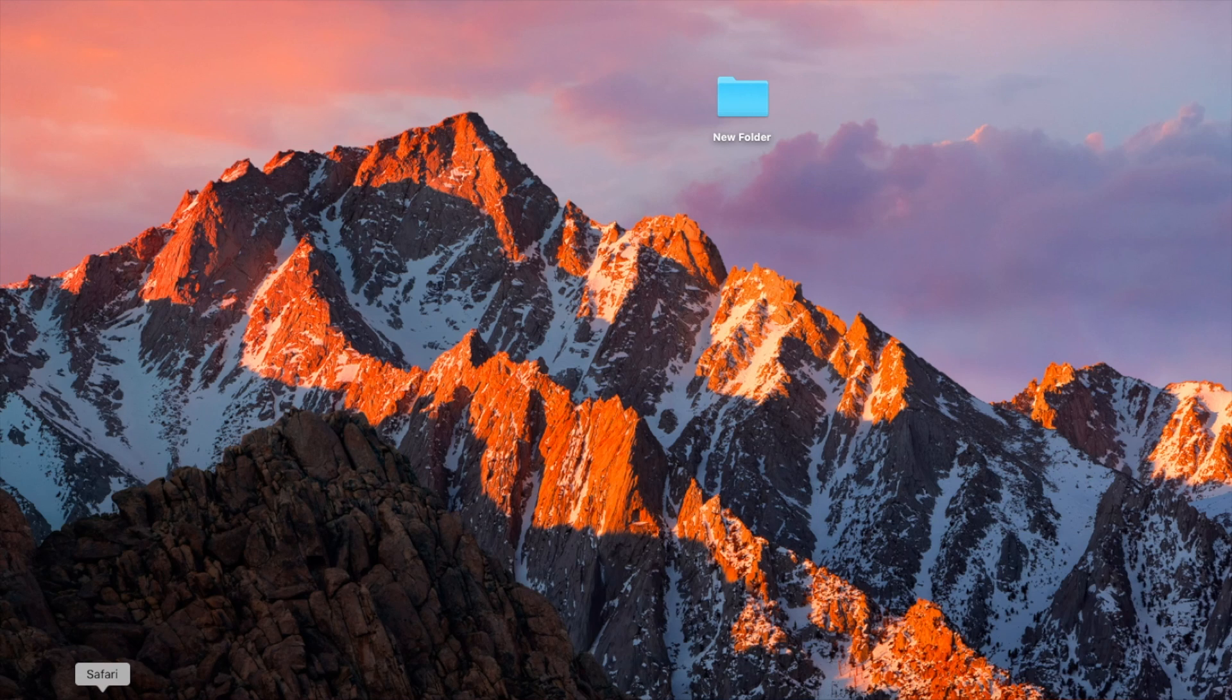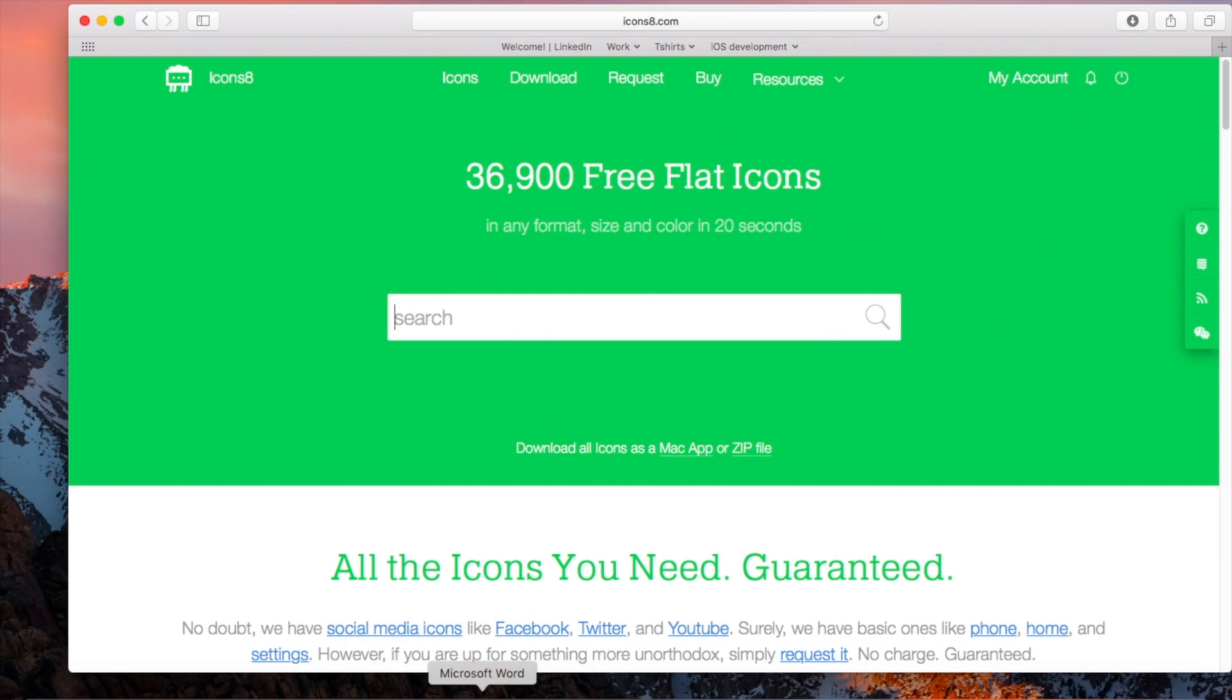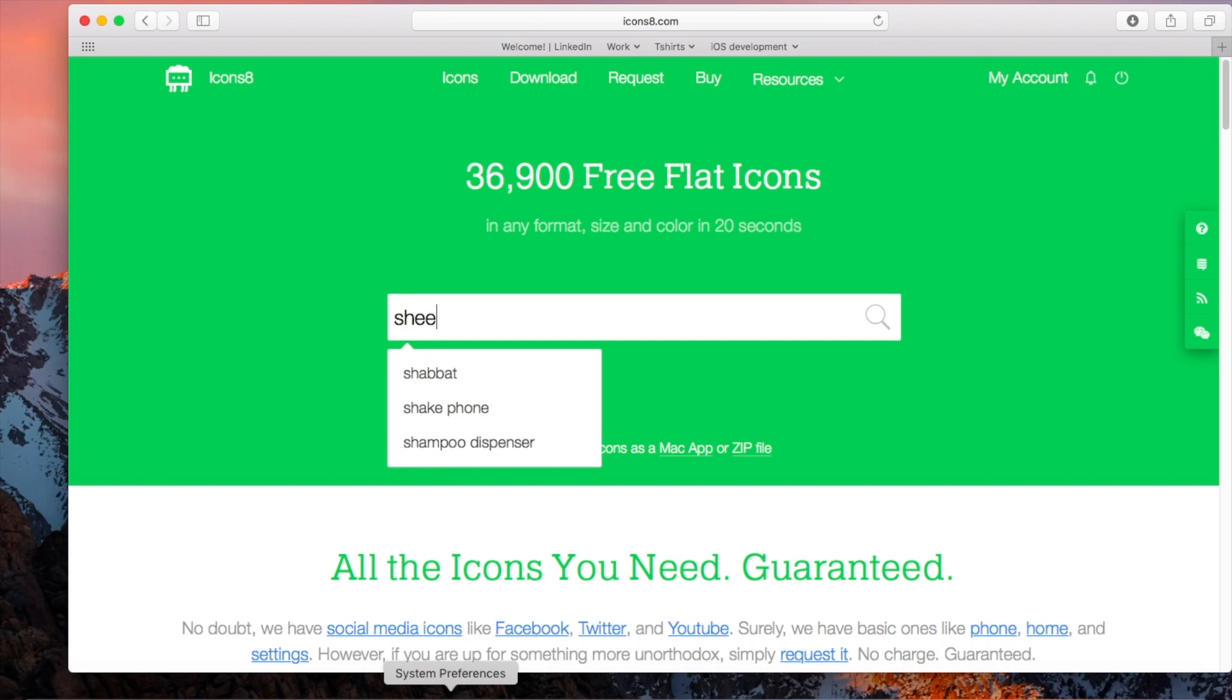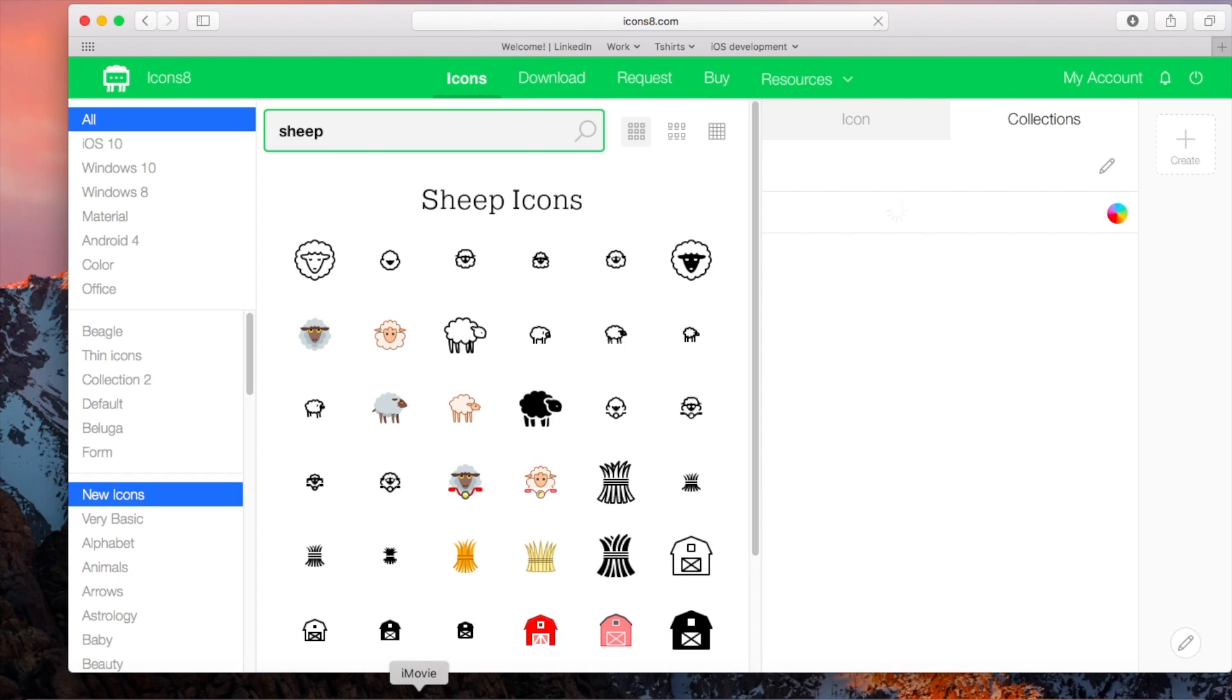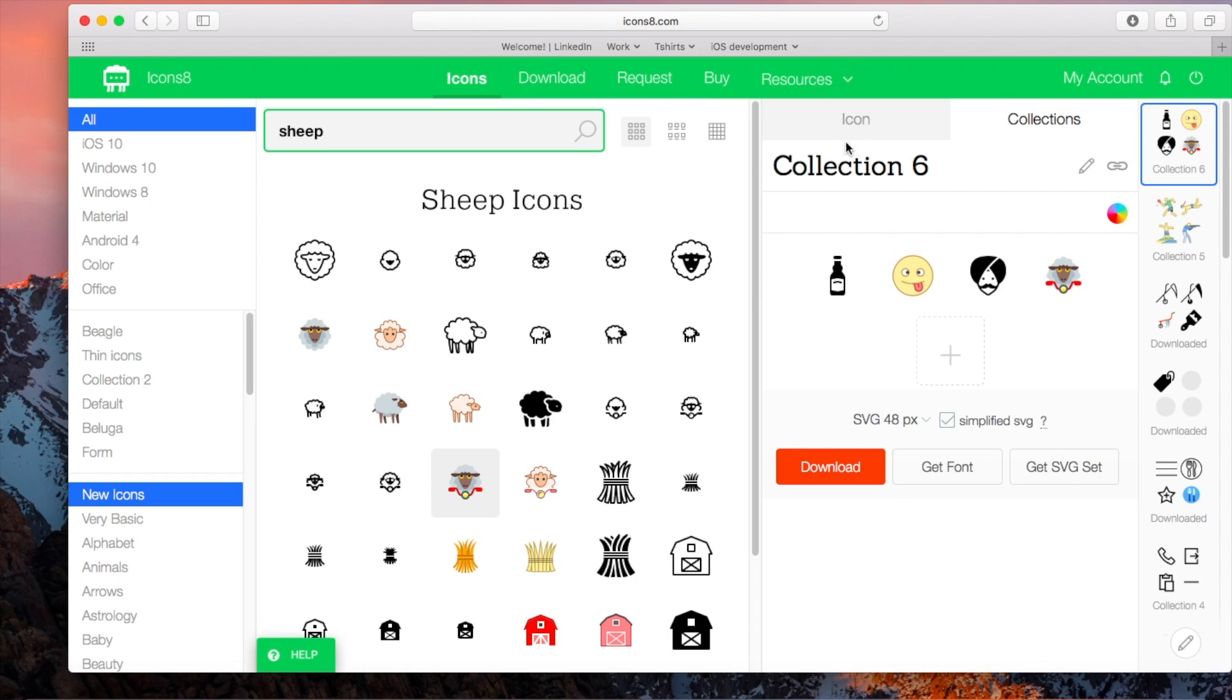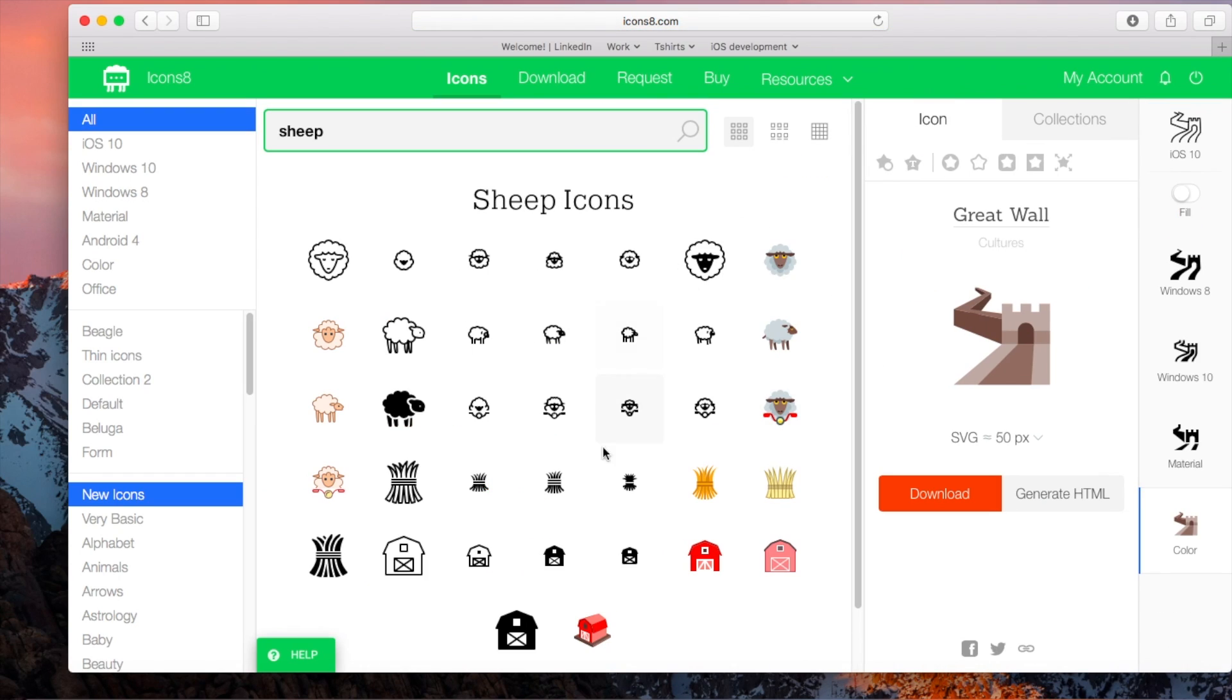I just created a simple folder and now I'm going to choose my icon. I'm going to Icons8 and I'm going to search for sheep because one of my favorite icons is a sheep on a bike. So I'm just searching and there it is.